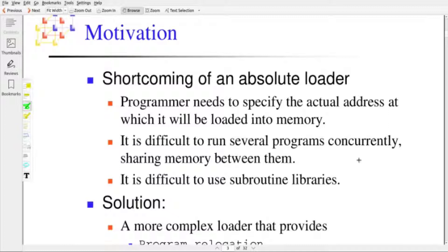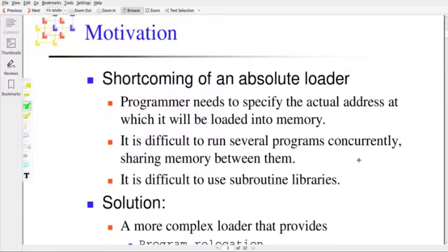The second shortcoming is for concurrent execution of programs. Even though memory is available for executing multiple programs concurrently, if all the programs are absolute object programs, then it is a bit difficult to get the corresponding memory location and execute several programs concurrently.